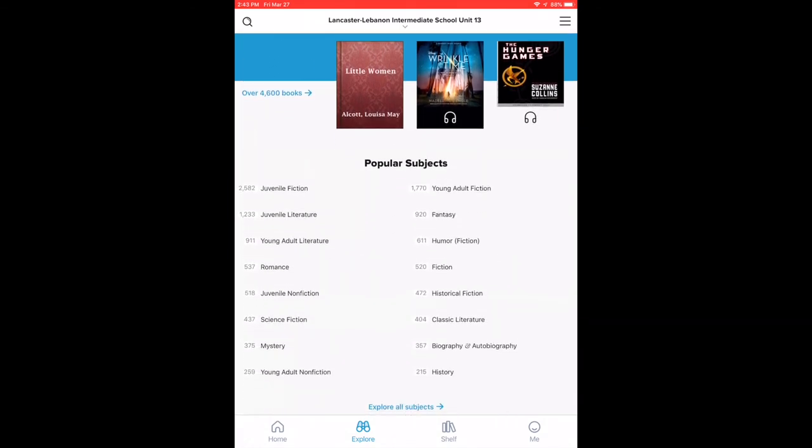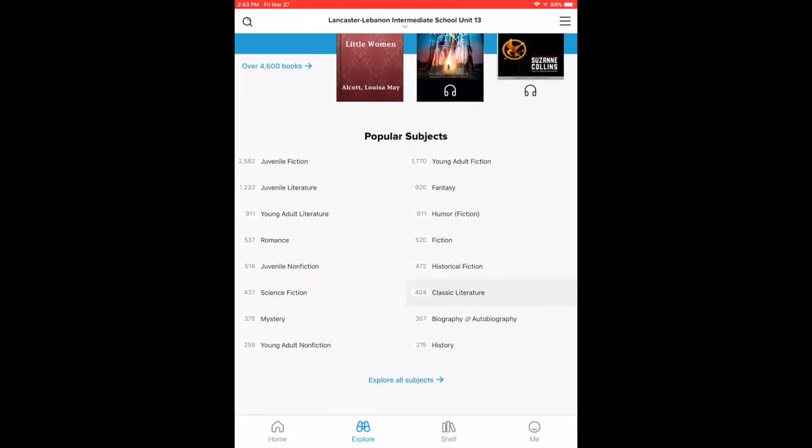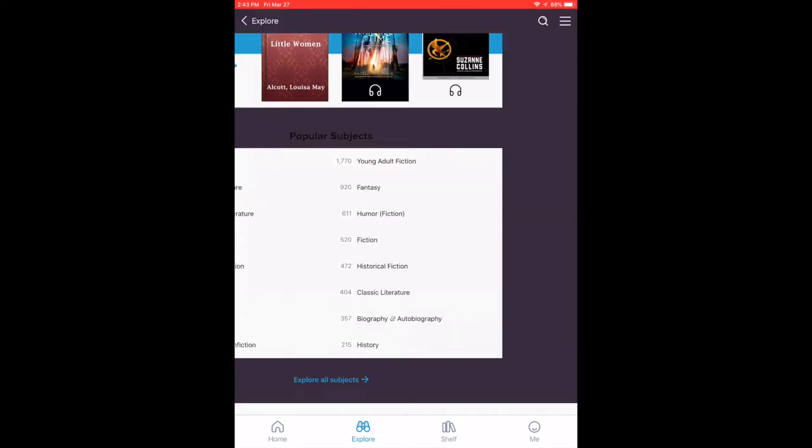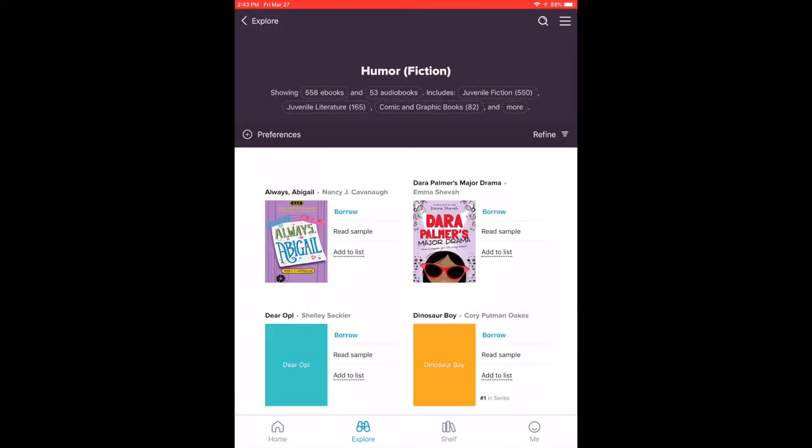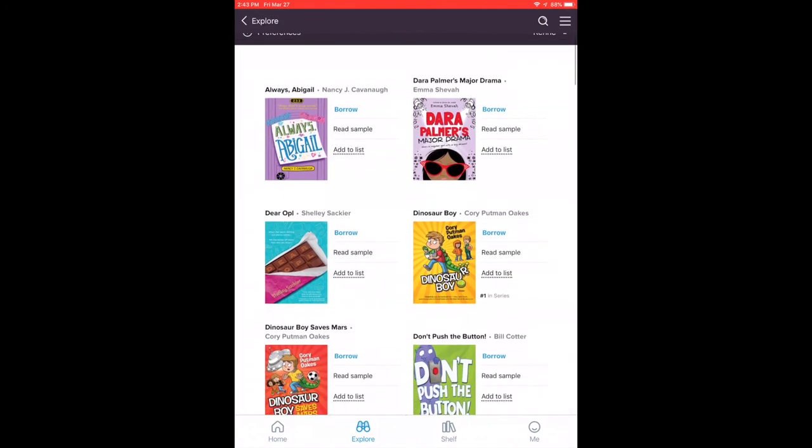If you want to look through different genres and see what's available in a certain genre, you can click on that genre and see what's available that way.